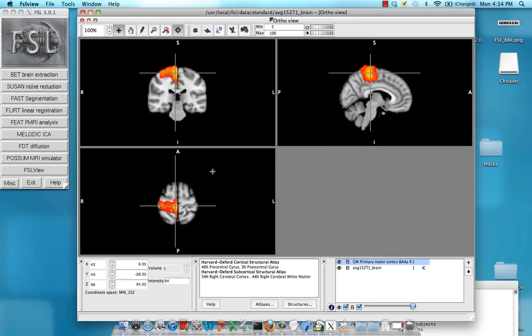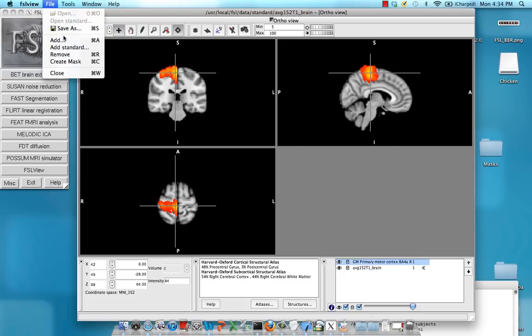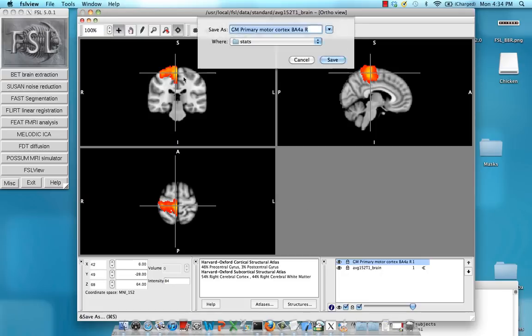All right so as you have that and you have this highlighted right here, make sure it's shaded in blue or whatever highlight you have. Go to file and then save as. So now we're going to save out this region of interest which we can then call in to feed query.